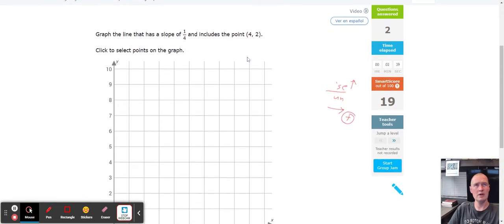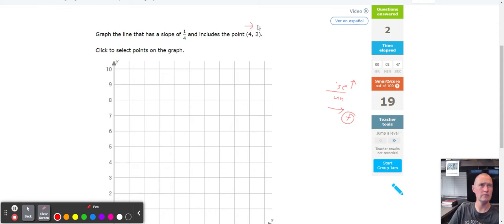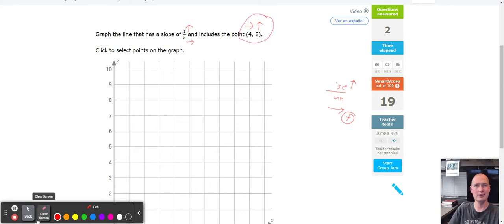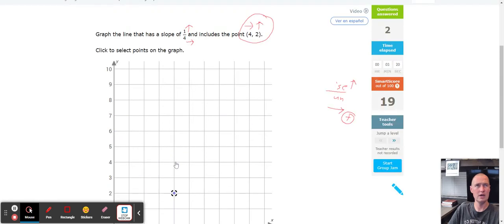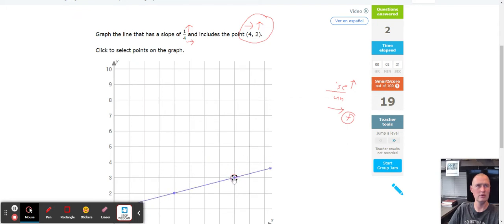Next we're going to start with the point (4, 2). Four means count to the right four, and two means count up two. After we graph that point, we locate the slope — rise of one and run of four. So we count to the right four: one, two, three, four, and up two: one, two. That creates our first point. Now using the slope, count up one (the rise) and then four for the run: one, two, three, four.